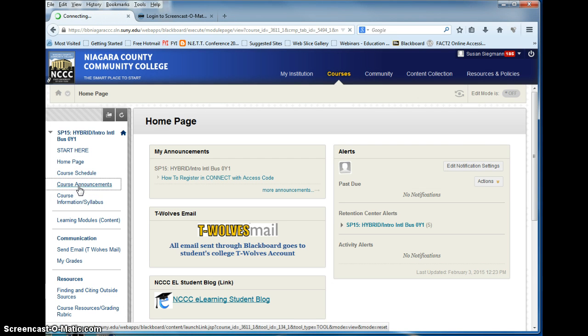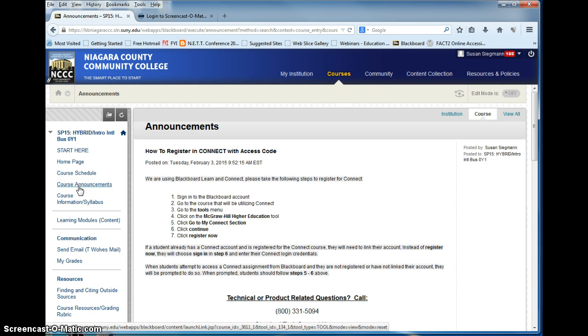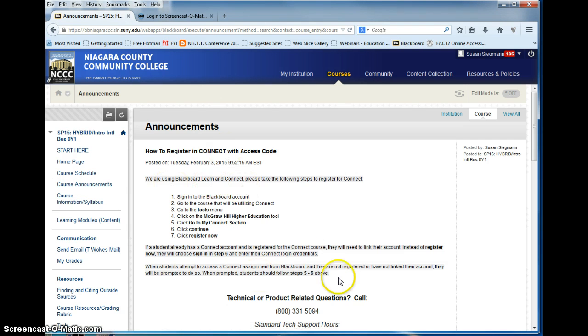Course announcements is where you will see all of my communication, and here is the first one that will help you to register and connect with the access code.